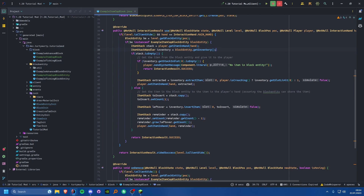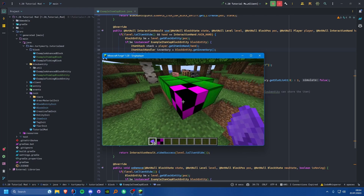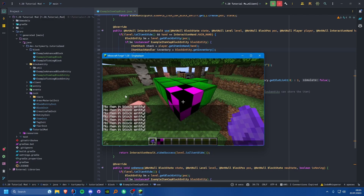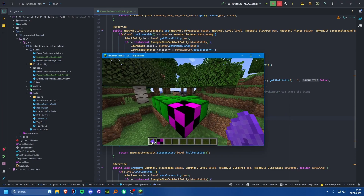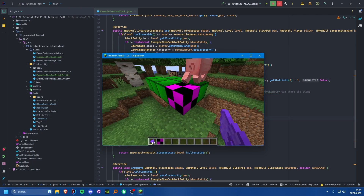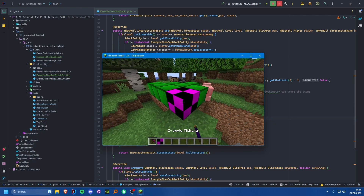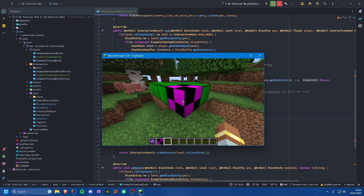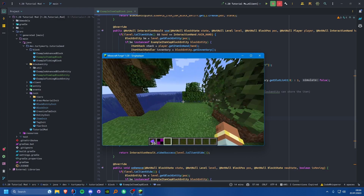We can run the game. Placing down the block and right-clicking with an item inserts it. Note: in creative mode the stack count behaves differently — you'd want a creative mode check, but I'll leave it working in both modes for easy testing. Trying to insert a different item does nothing. Right-clicking retrieves one item; shift right-clicking retrieves all remaining items.